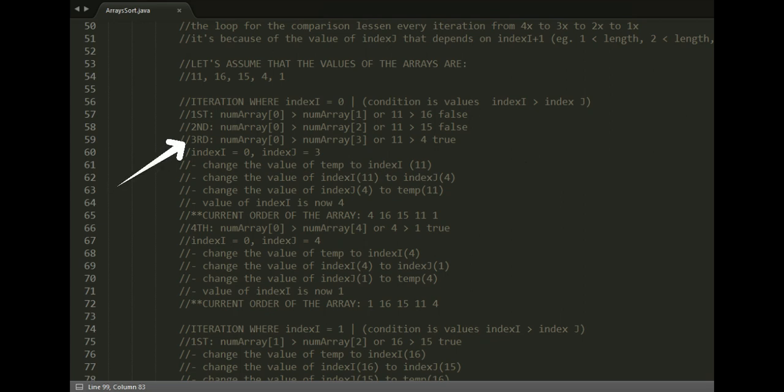Third iteration: numArray[0] greater than numArray[3], or 11 greater than 4. This is true.